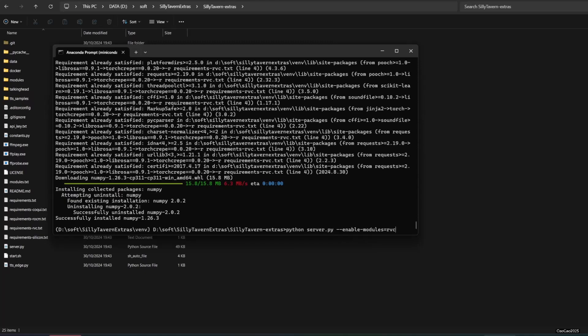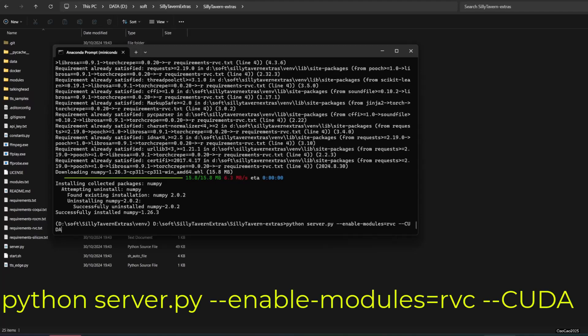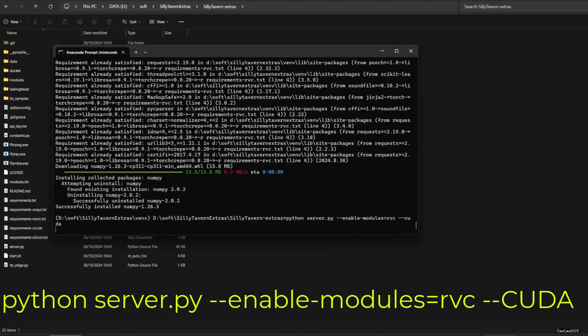After this finishes, let's try running the RVC server. Write python server.py --enable-modules=rvc-cuda.